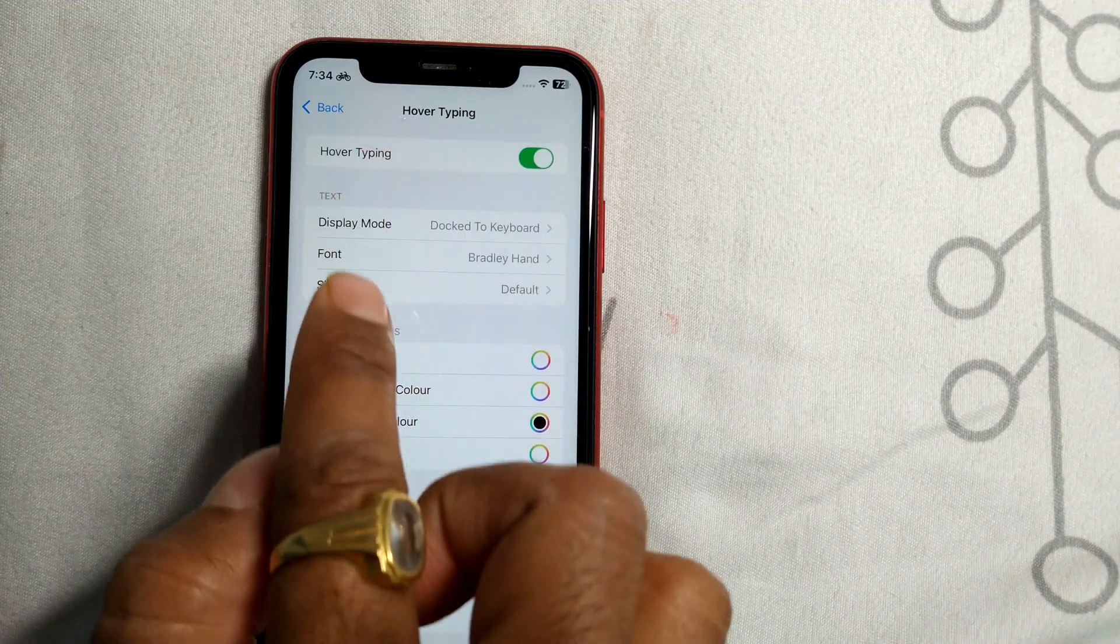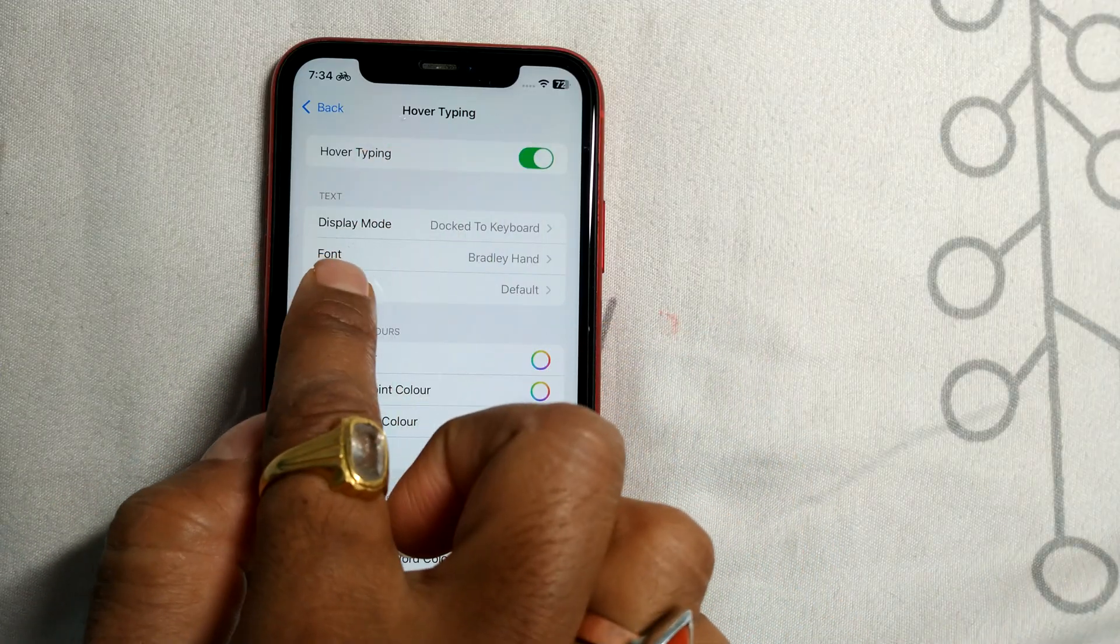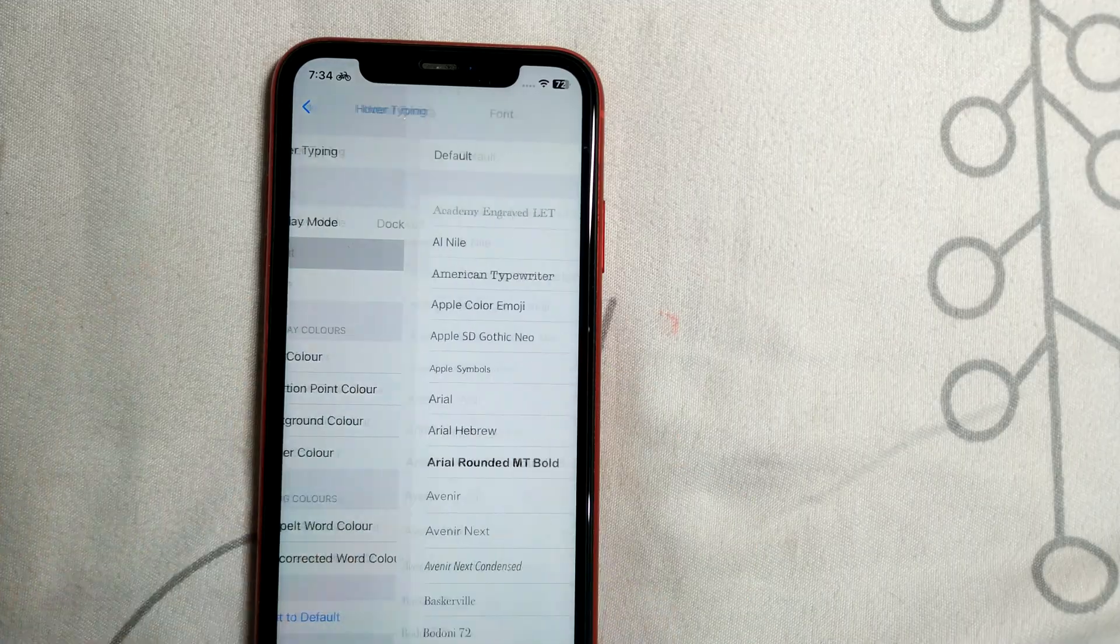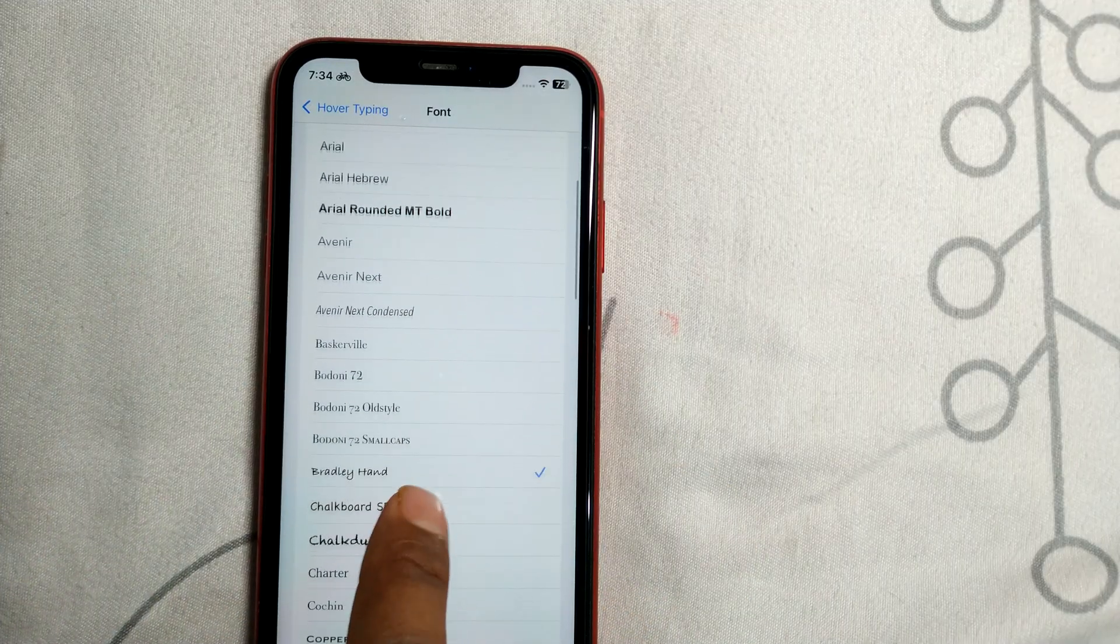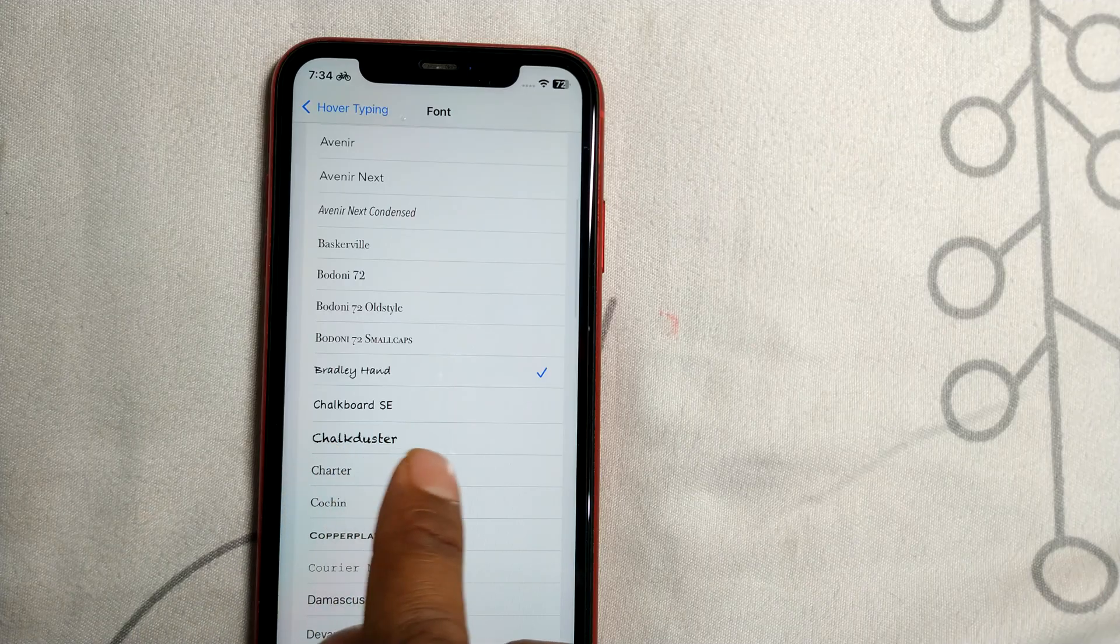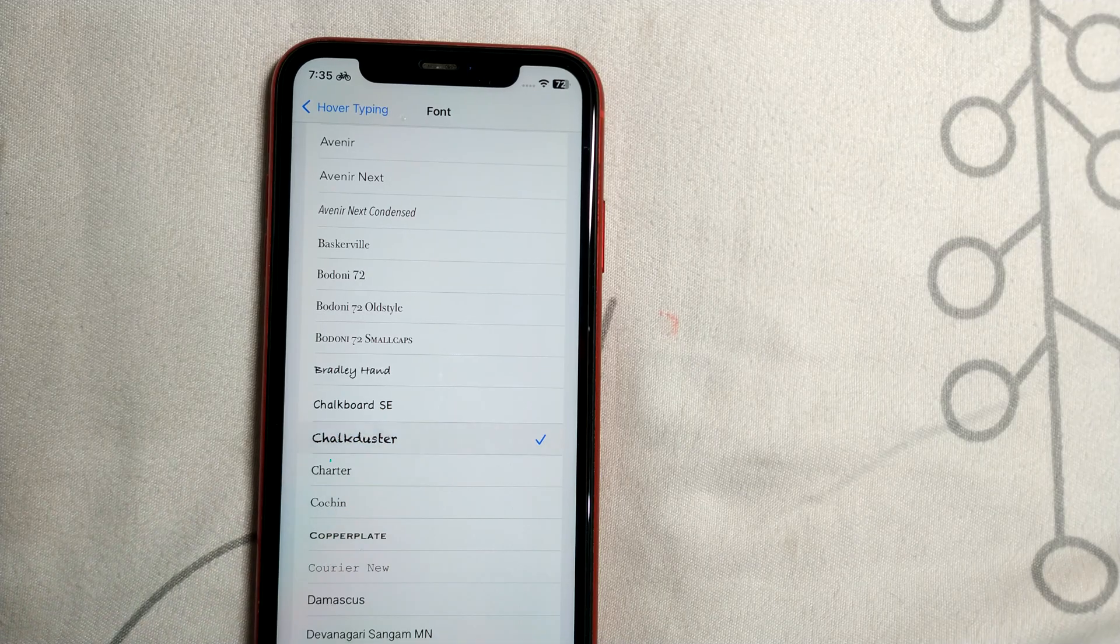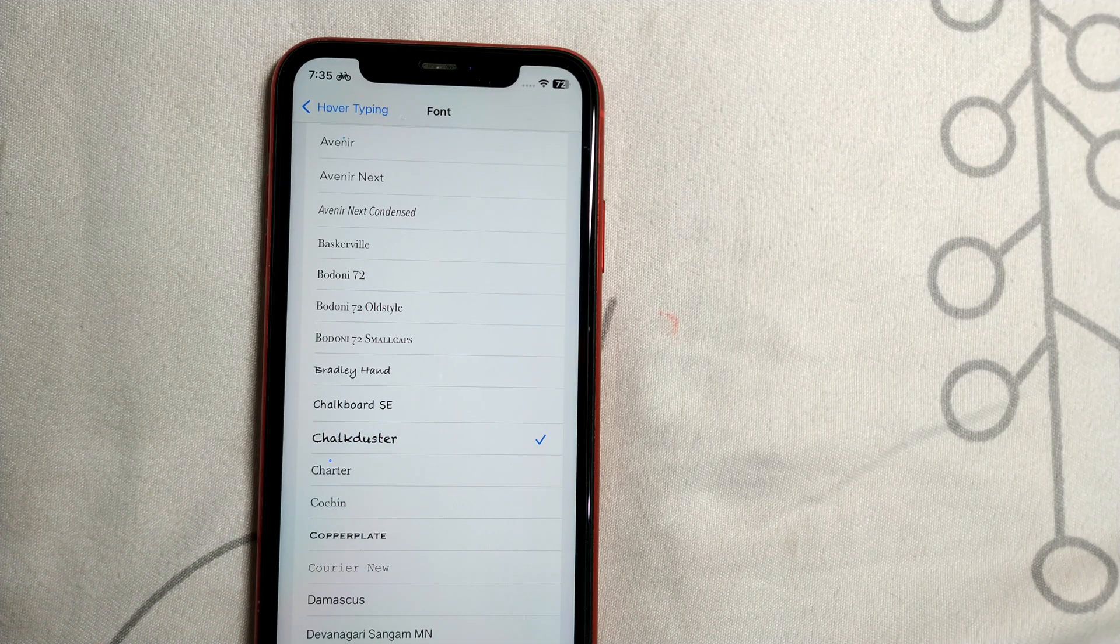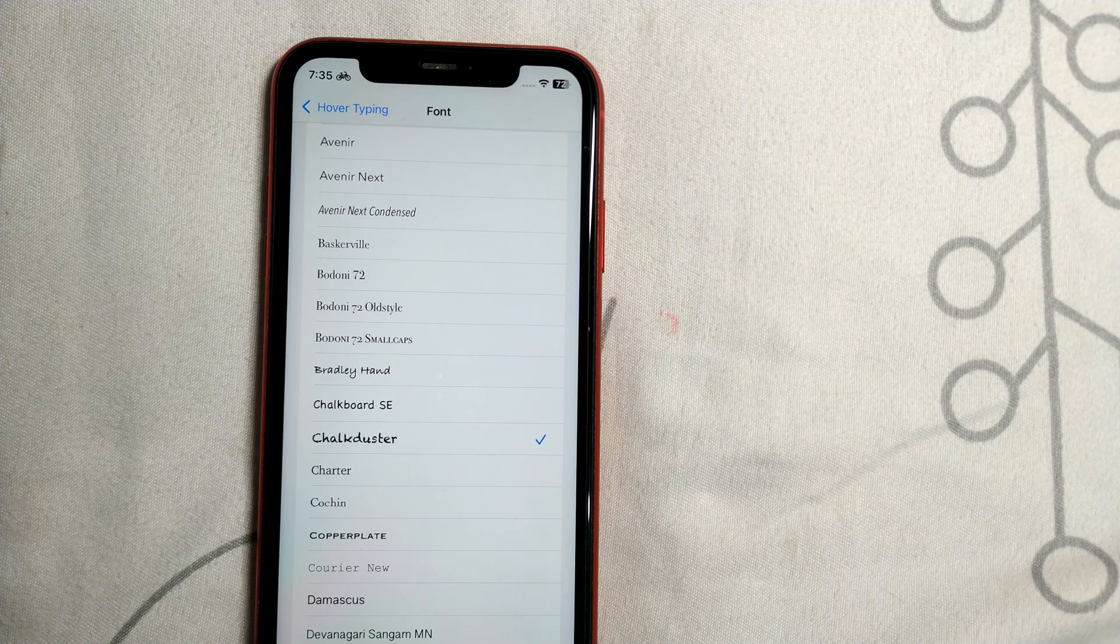Once you enable it, go to Font and click on it. As you can see, I've already chosen one, but you can select any font you want - like this one, this one, or Chalk Duster. Select the font that suits your preference.